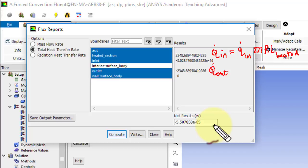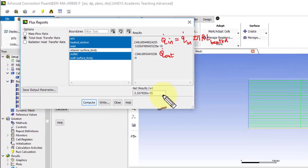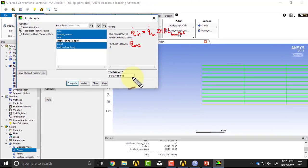The other way to check energy conservation is to check if the mixed mean temperature increases linearly in the heated section, and I have another video that shows you that.